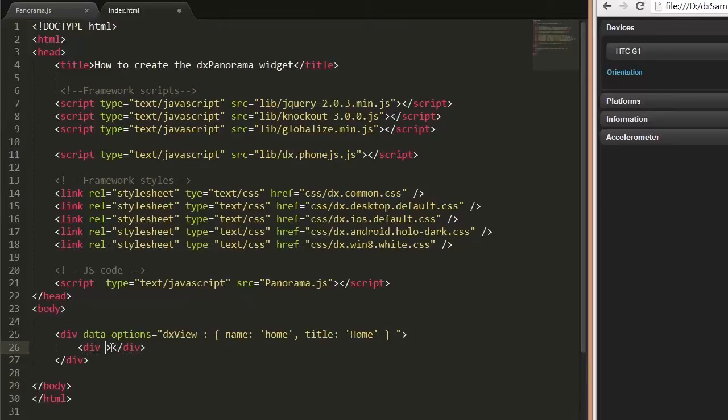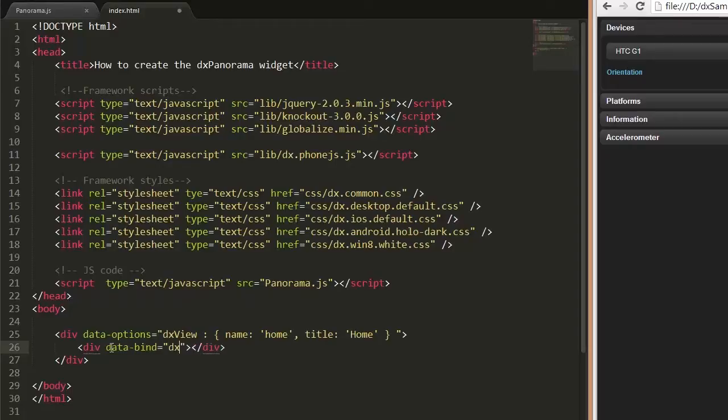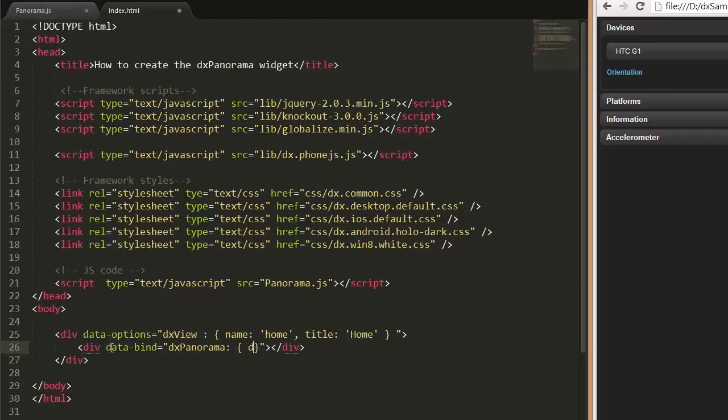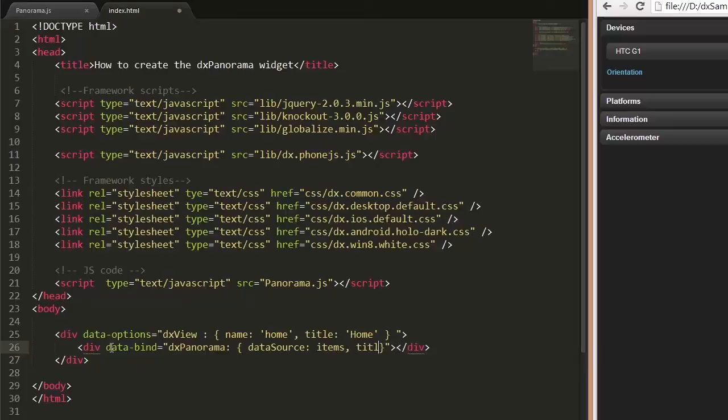First, we need to add the DX Panorama widget to a page and set up a data source for it. I've already prepared an array of objects representing descriptions of food for a restaurant. Let's assign this array to the widget's data source configuration option.